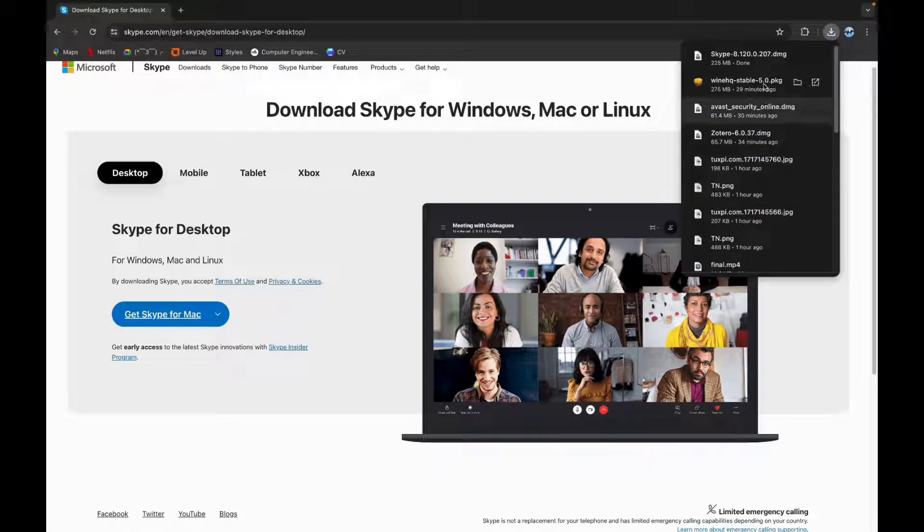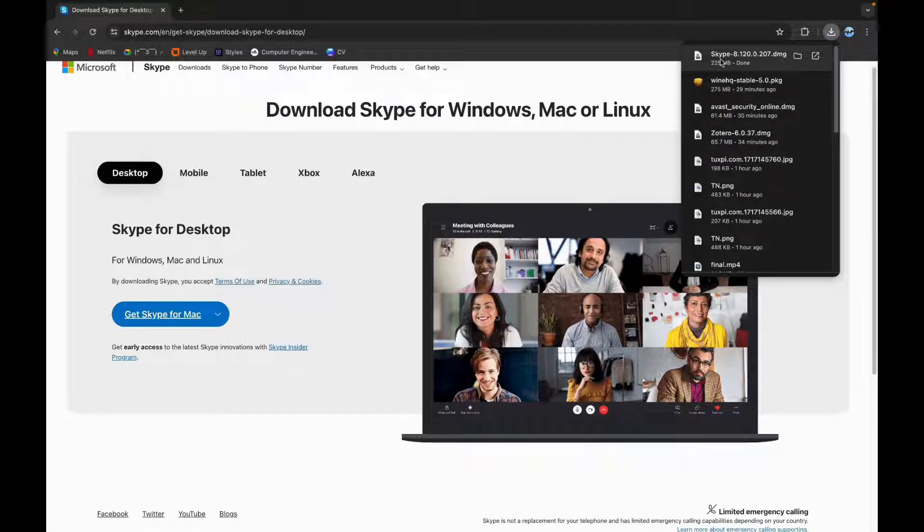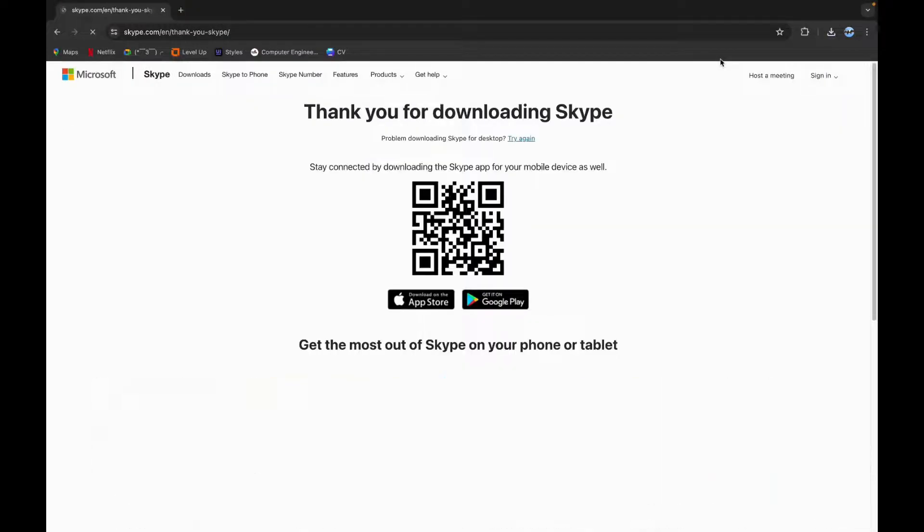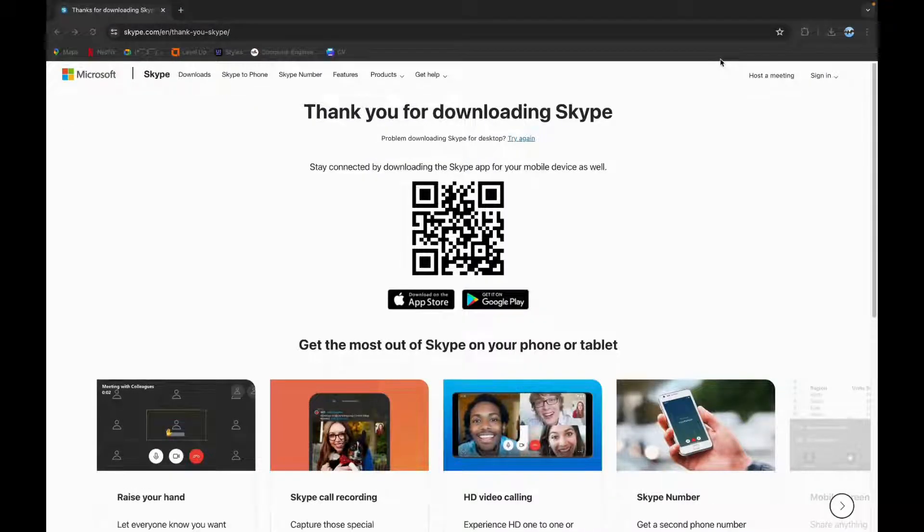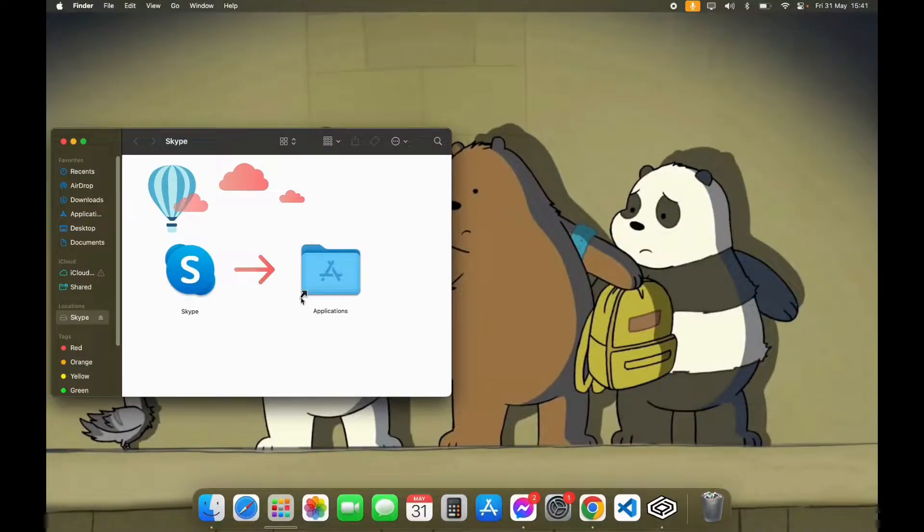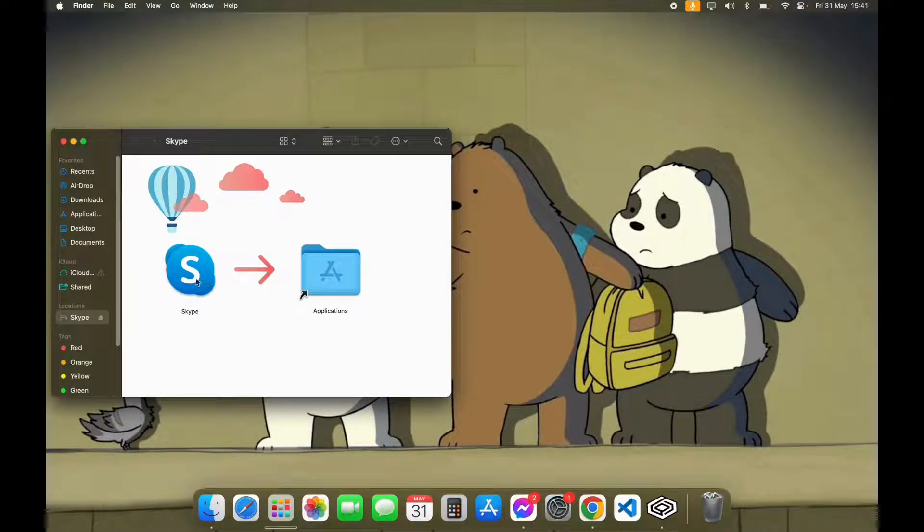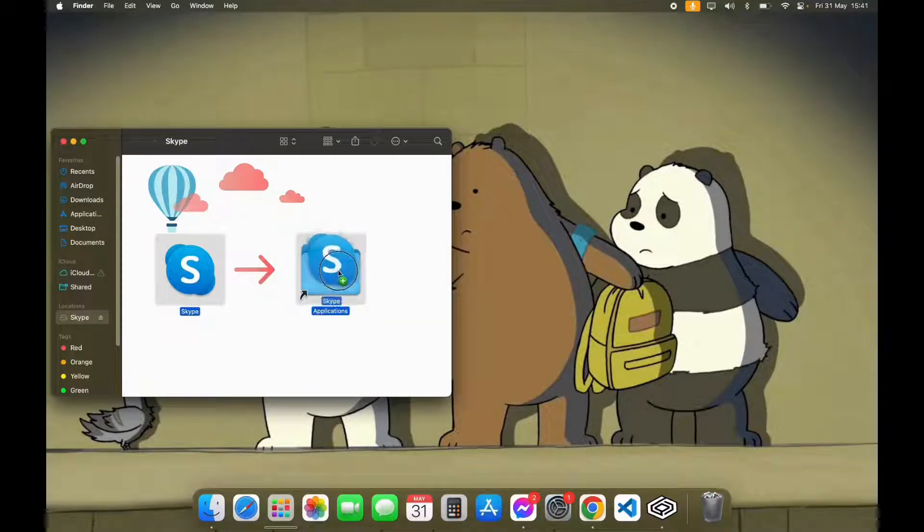After your download is completed, you can see pop-up like this, click on it. Now you have to drag the Skype logo into the application.